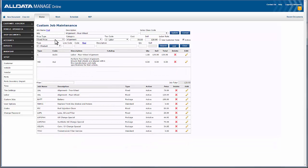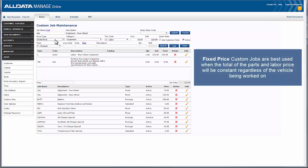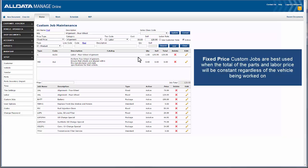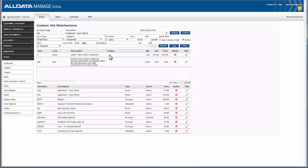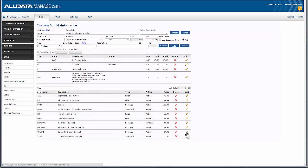A fixed price job allows you to set a fixed price for the entire job — the price will not change based on the dollar amount of the parts and labor on the custom job. When this job is applied to the work document, each part and labor line will appear with a zero price; however, the fixed price set when creating the job will show as the total for that entire job grouping. Using a fixed price job here makes sense because the rate is constant regardless of the vehicle. The shop owner has decided to add a labor line so he can track the technician time.